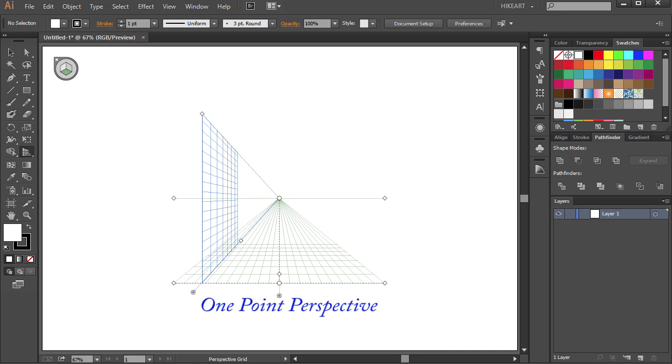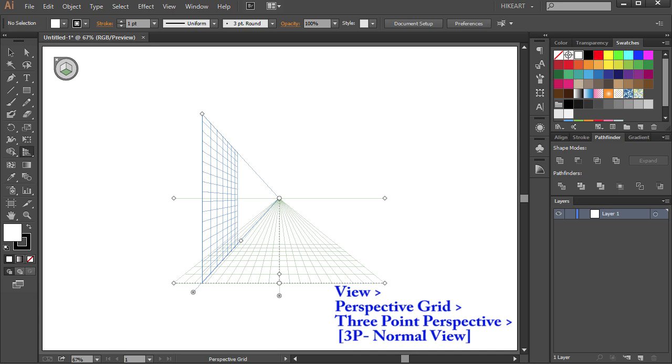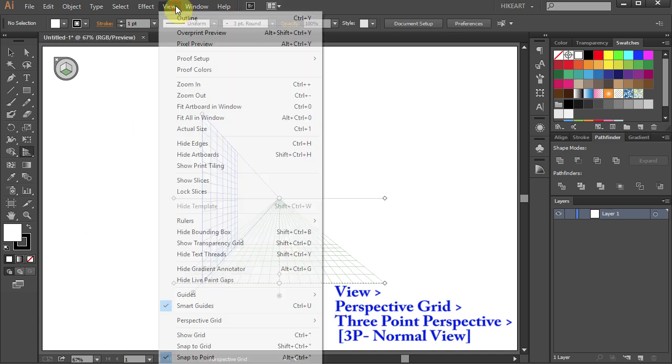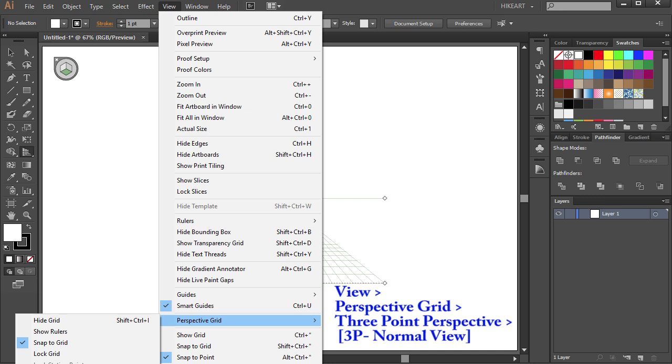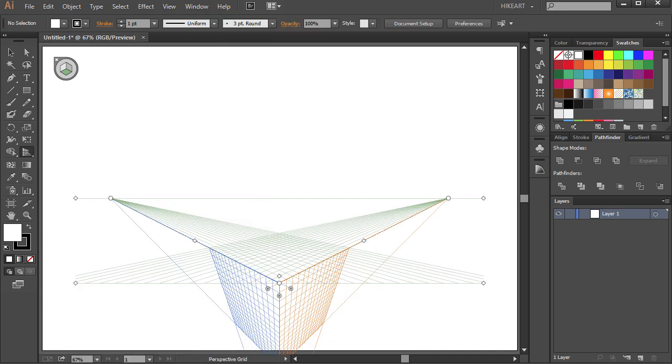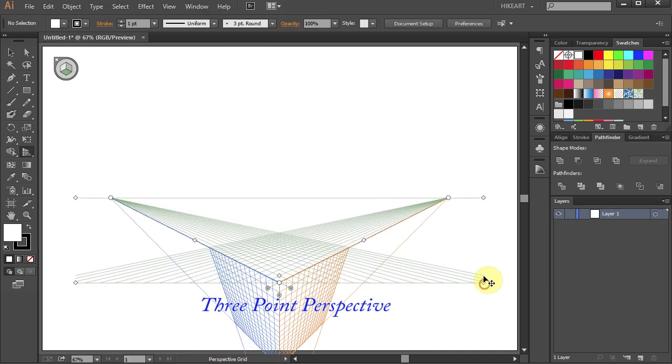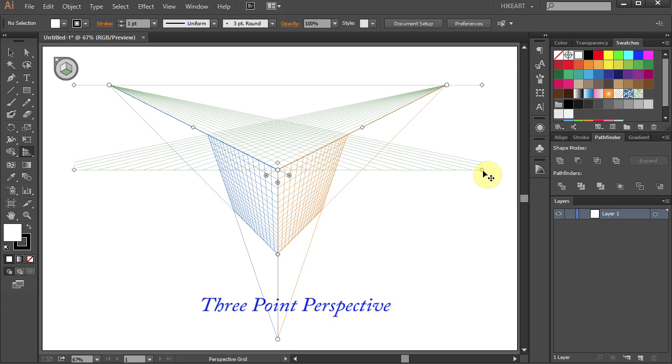And your grid should change to 1-point perspective. Or go to View again, select the Perspective Grid, 3-point perspective, and choose the 3P normal view to get the 3-point perspective grid.